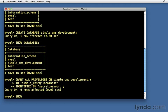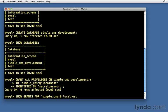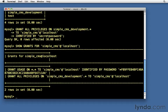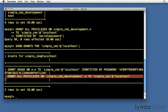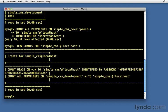Then when I do SHOW GRANTS FOR simple_cms@localhost, it comes up and it shows me right here, this is the key line: GRANT ALL PRIVILEGES ON simple_cms_development to simple_cms. So it created the user, and then the user also got privileges on here.